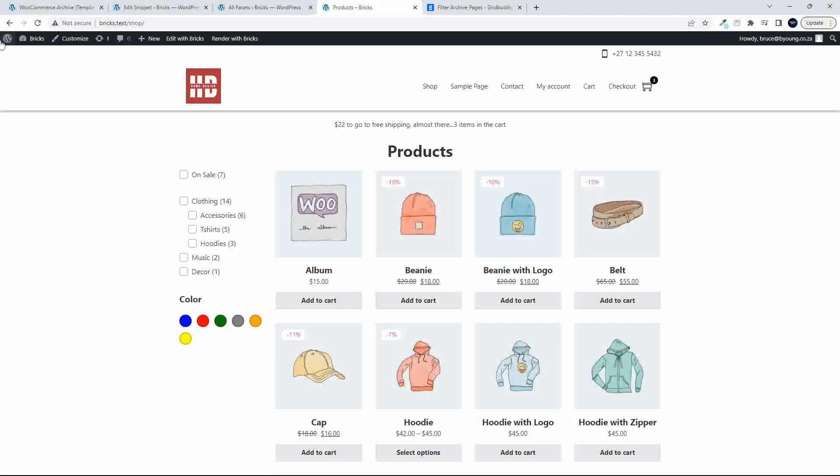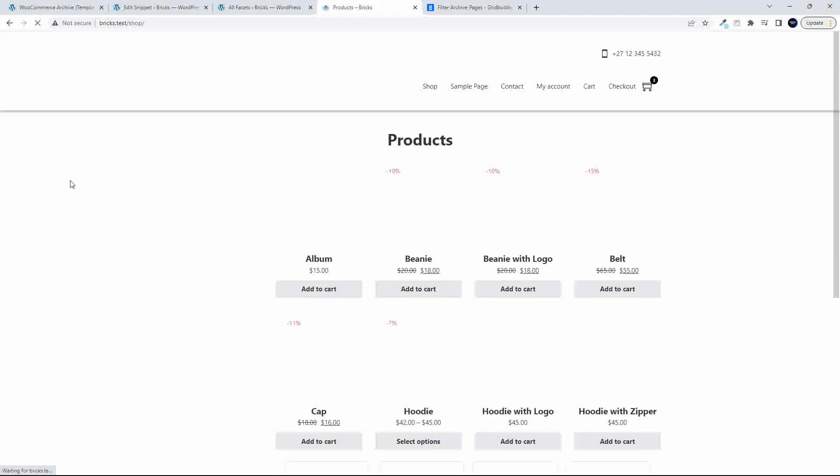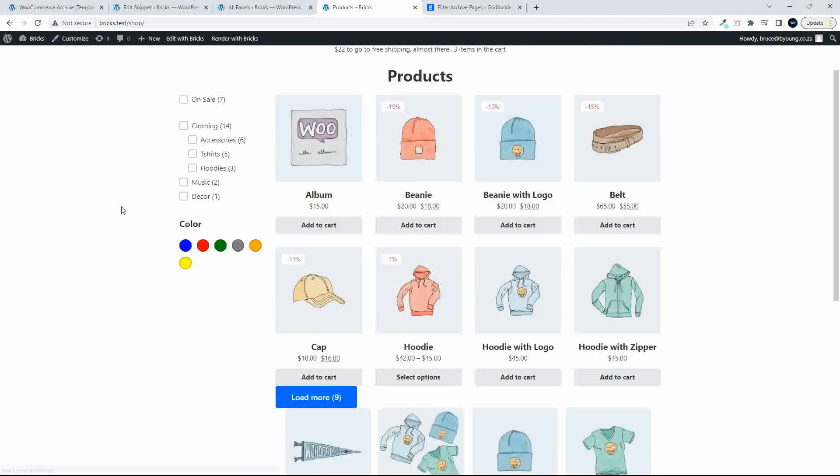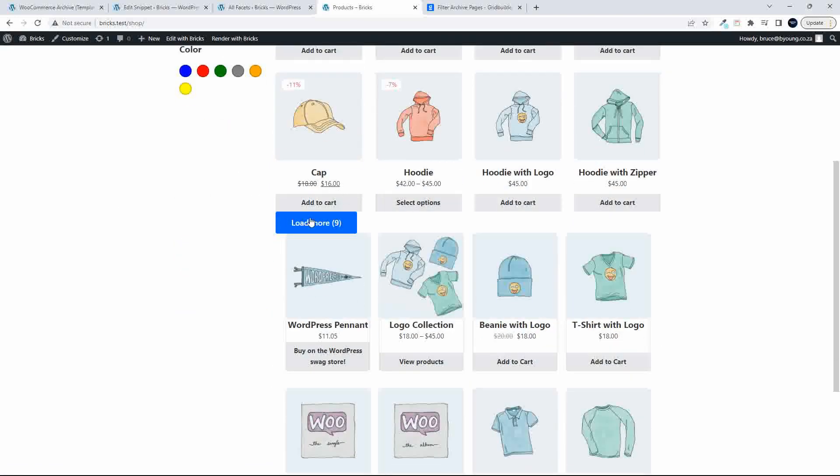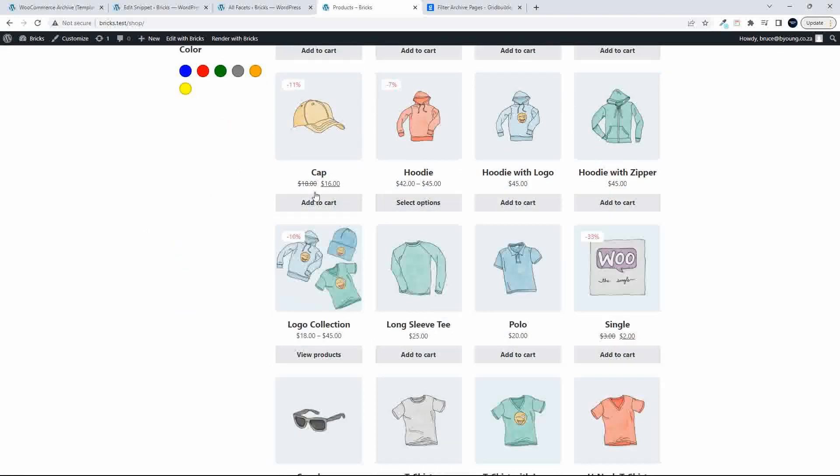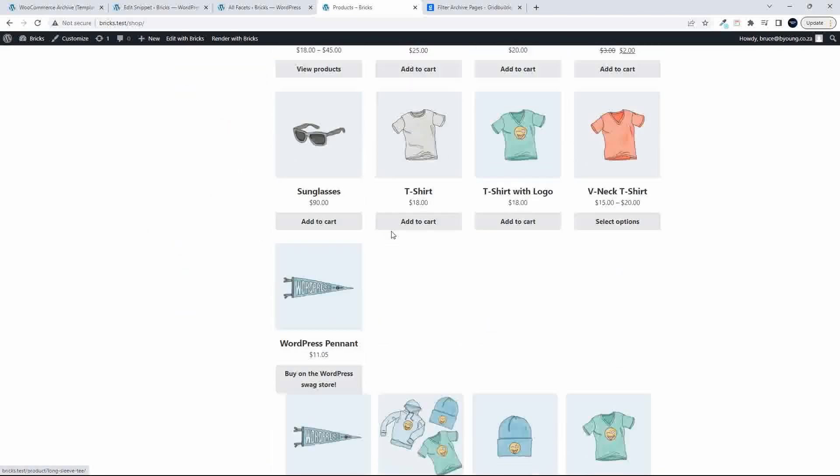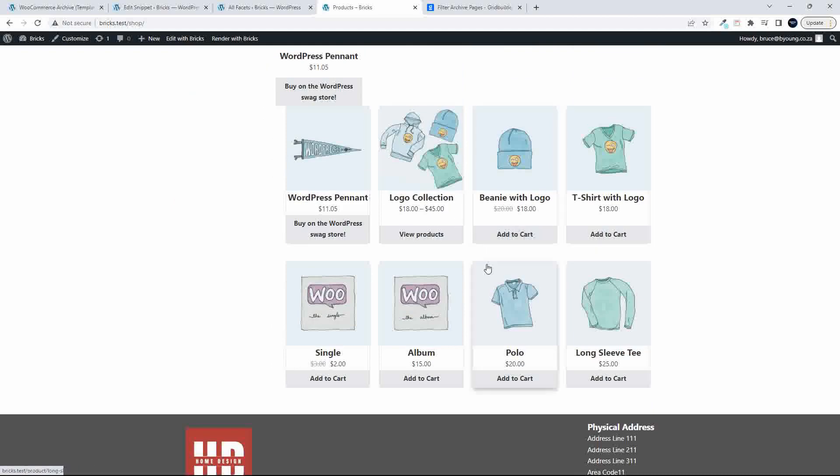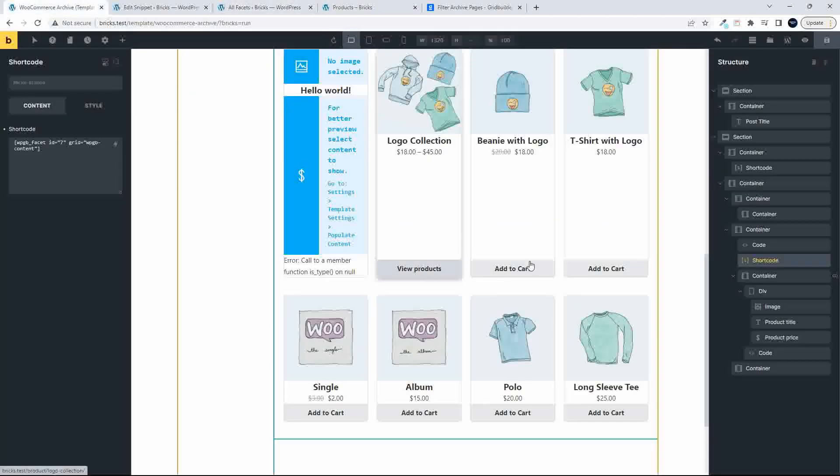And then go back to the website, refresh. And now we have the load more at the bottom without the pagination. And, of course, now I don't need this anymore. So I can then just head over into Bricks.